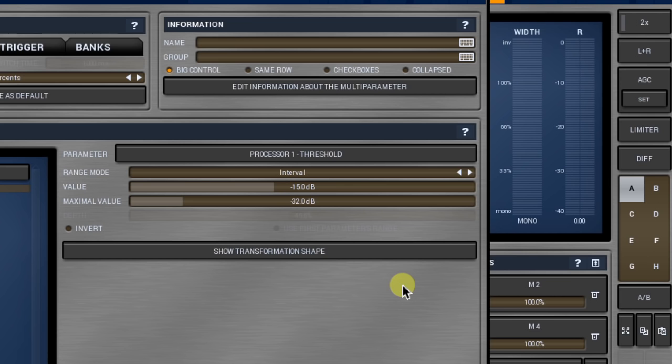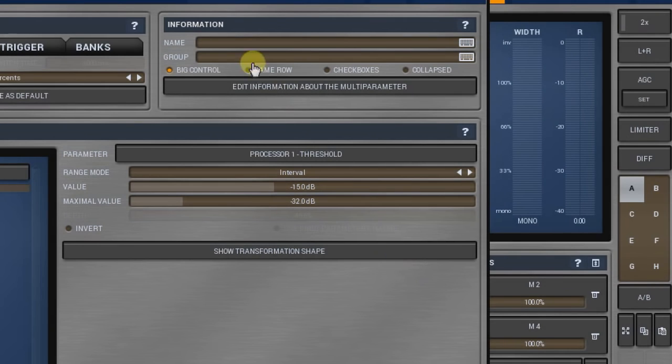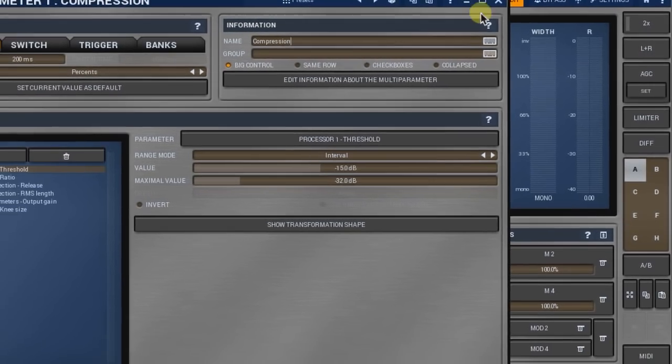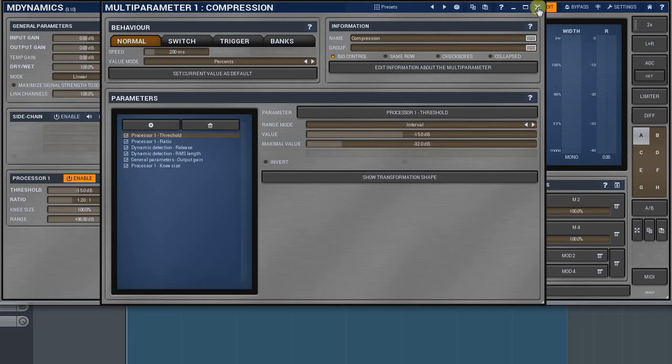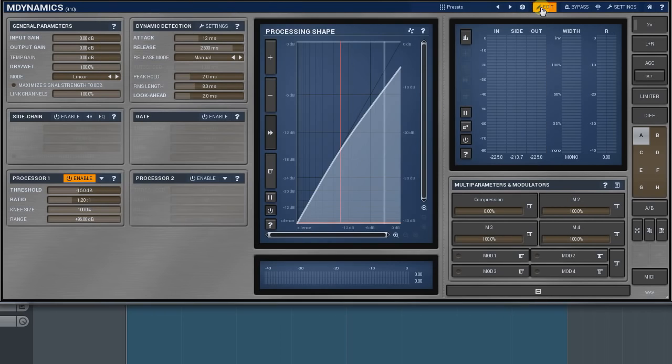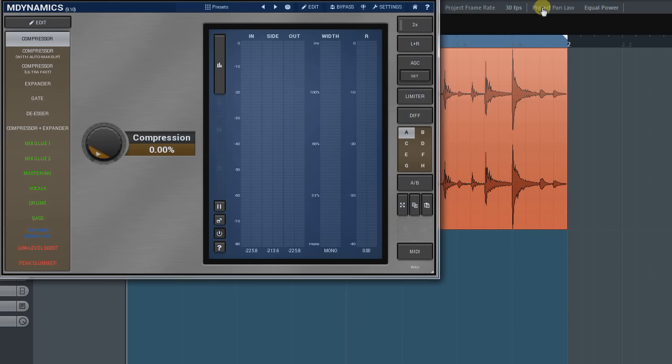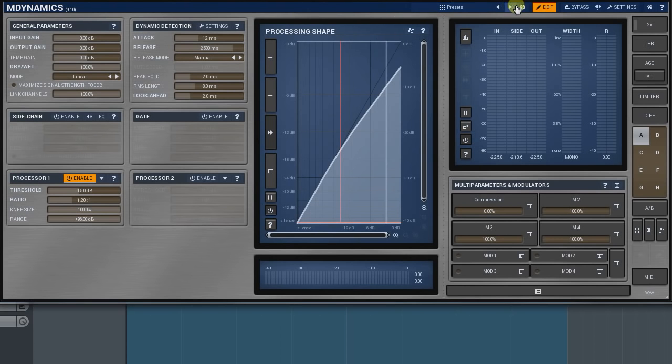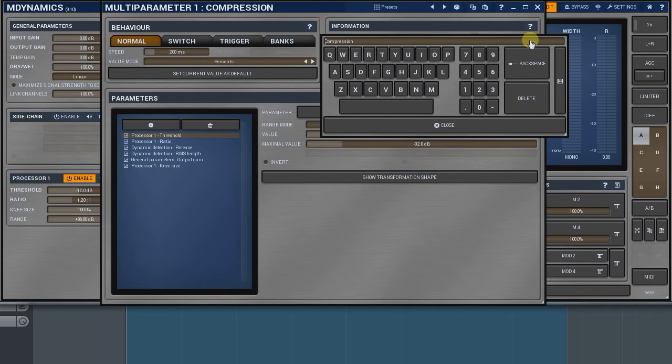However, as soon as I type something in, the active preset controller will be created. To see it, I must leave the plugin's edit mode. And here's my one knob compressor. If you want a multi-parameter to have a name, but not to be present on the active preset panel, put an asterisk at the first symbol.